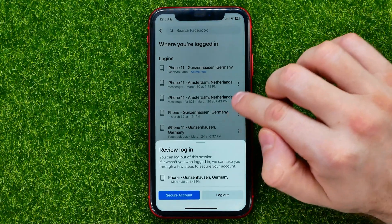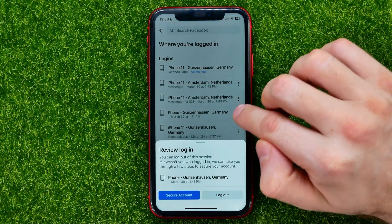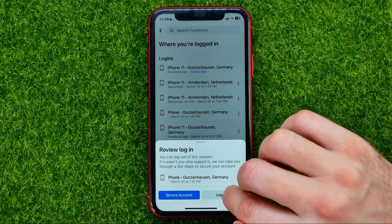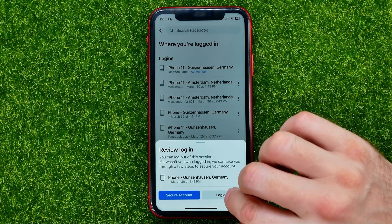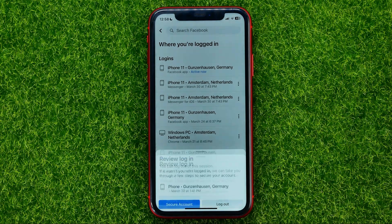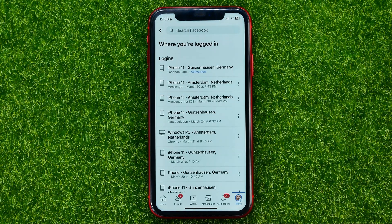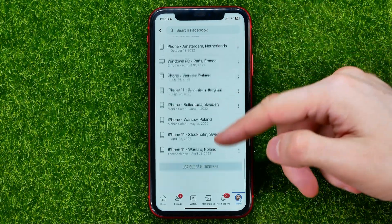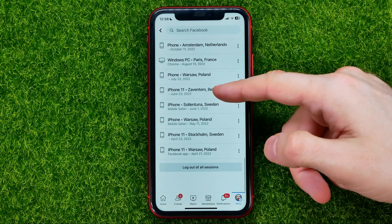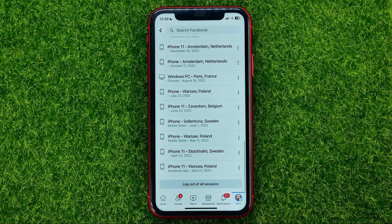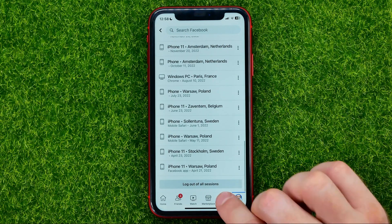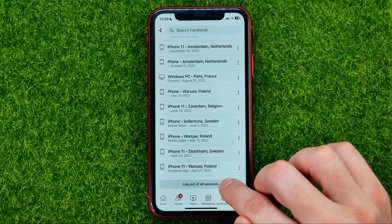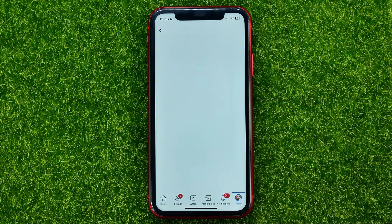You will be able to remove them one by one by hitting these three dots and then selecting Log Out, or you can scroll down to the very bottom and tap Log Out of All Sessions.